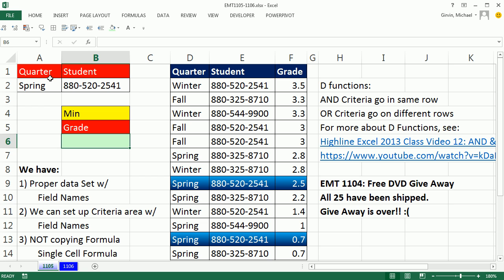All right, and since this is an AND criteria, we have to look through each record and find spring true, student ID true. That's an AND criteria. Both have to be true.